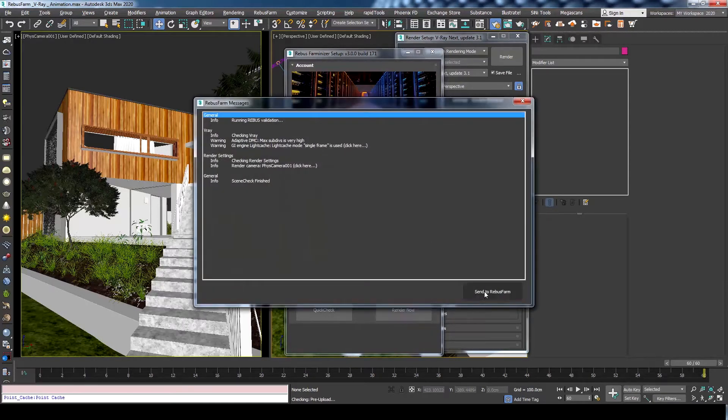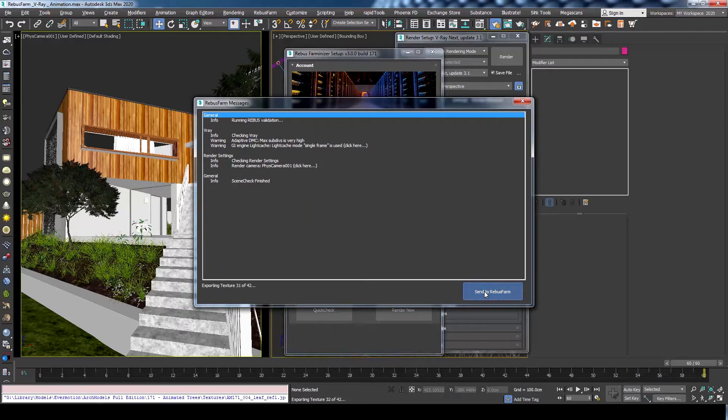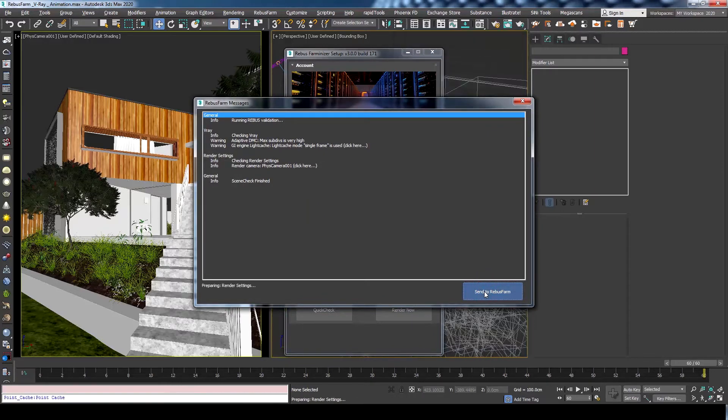A new window will open for Rebus Farm messages to show all the relevant information, warnings, and errors your scene might have. As all is fine here, we can send it to Rebus Farm.